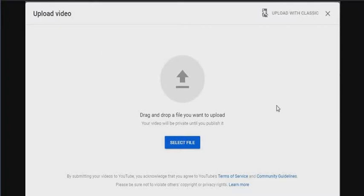So what you want to do, you want to hit upload video here. YouTube just put a bunch of crap that you have to do now. So I'm just going to show you. You're going to hit select file.